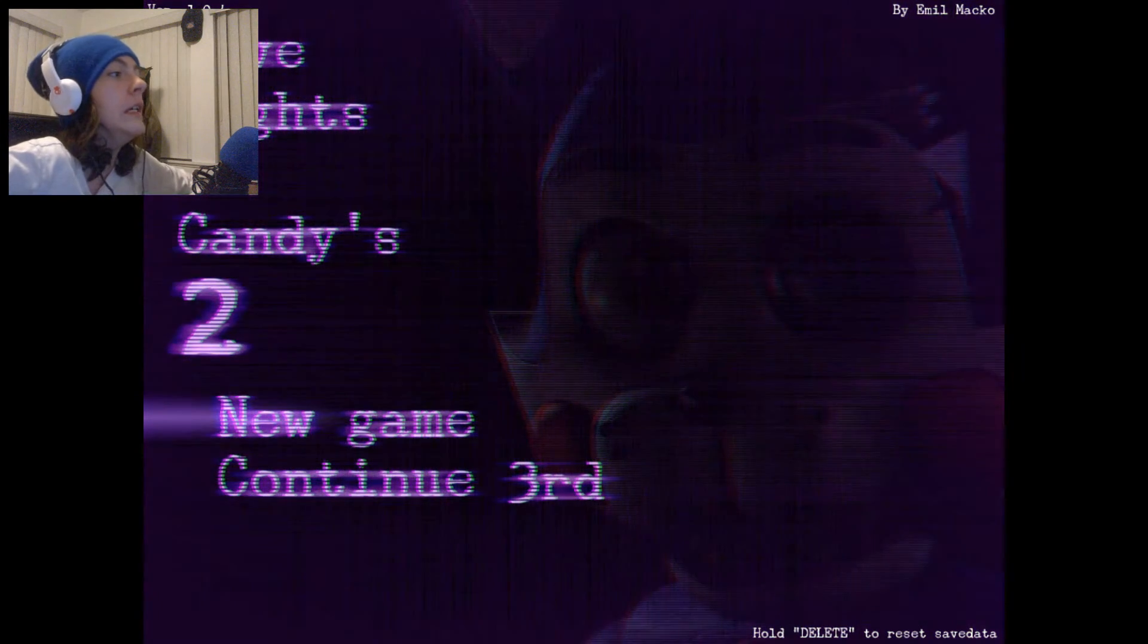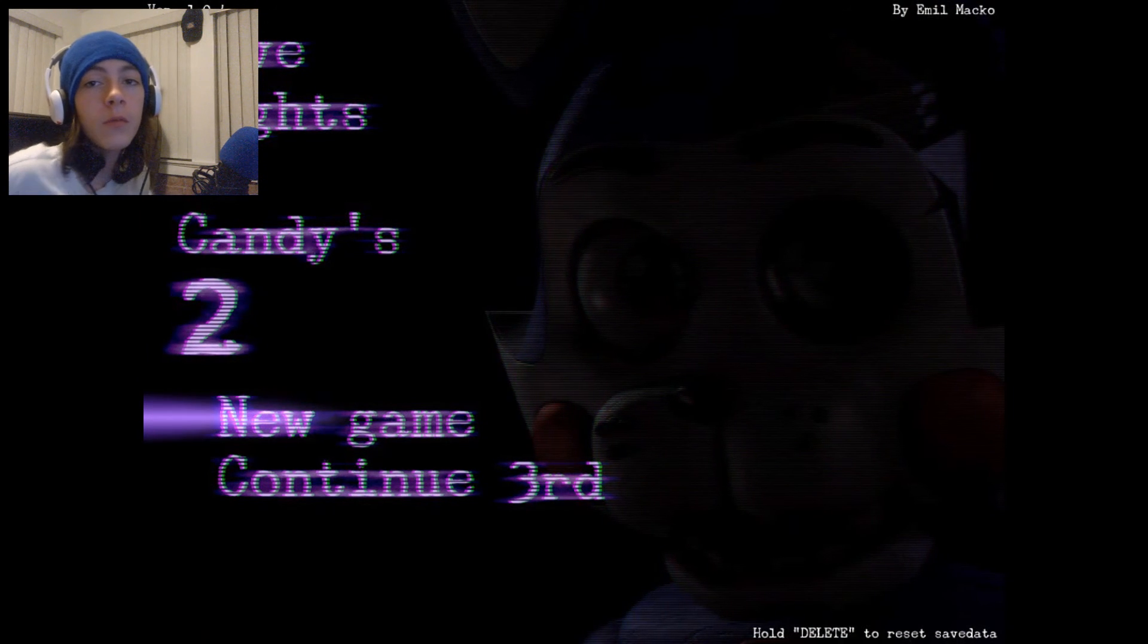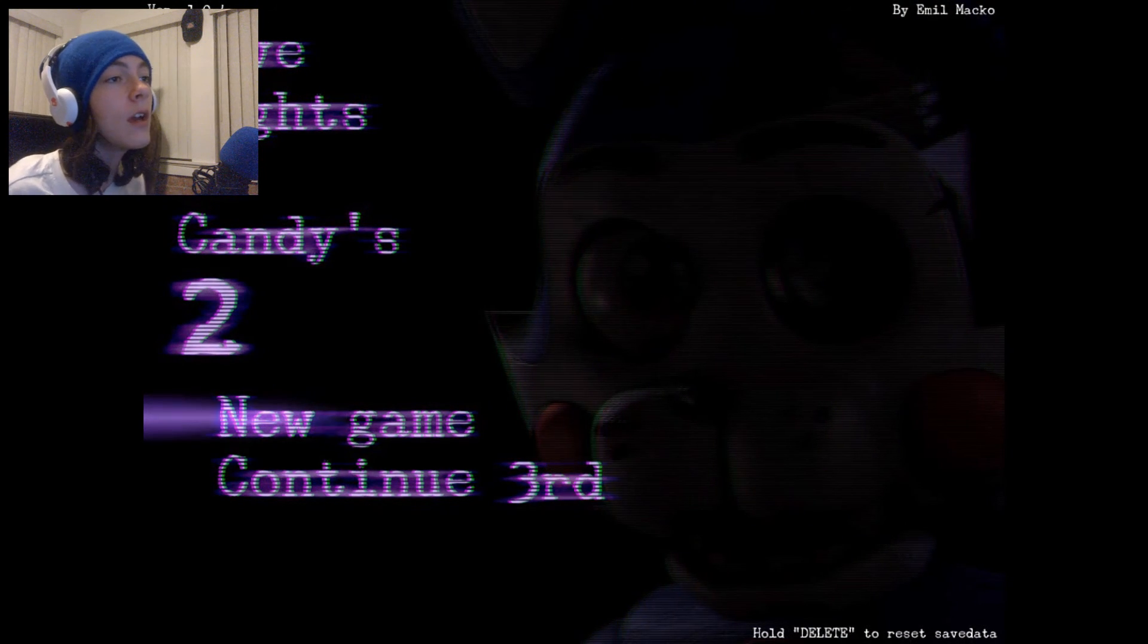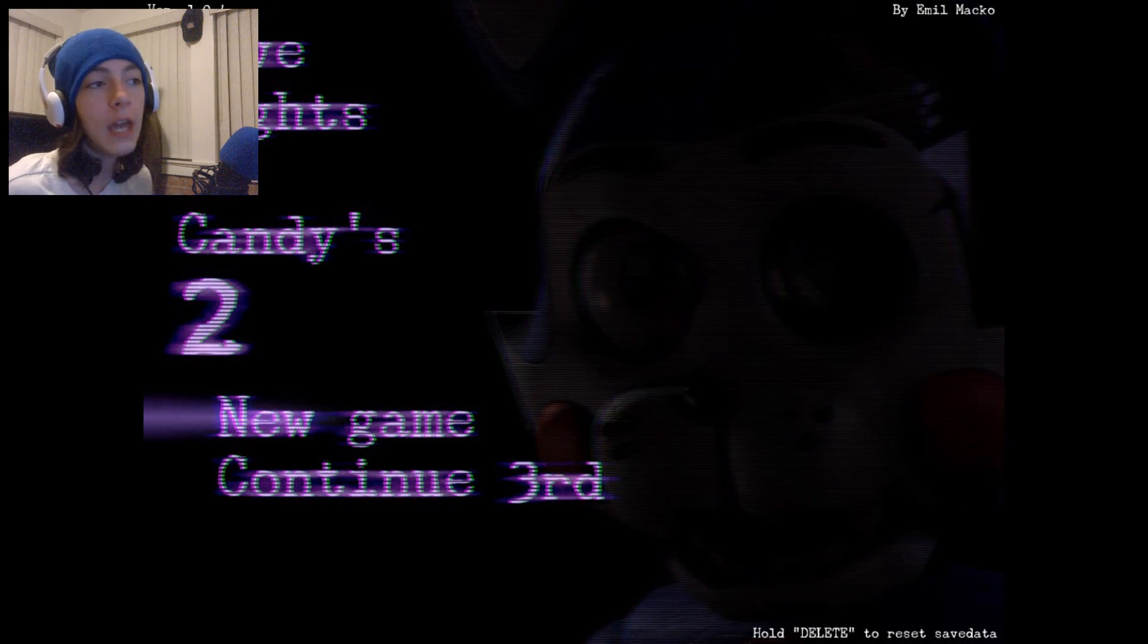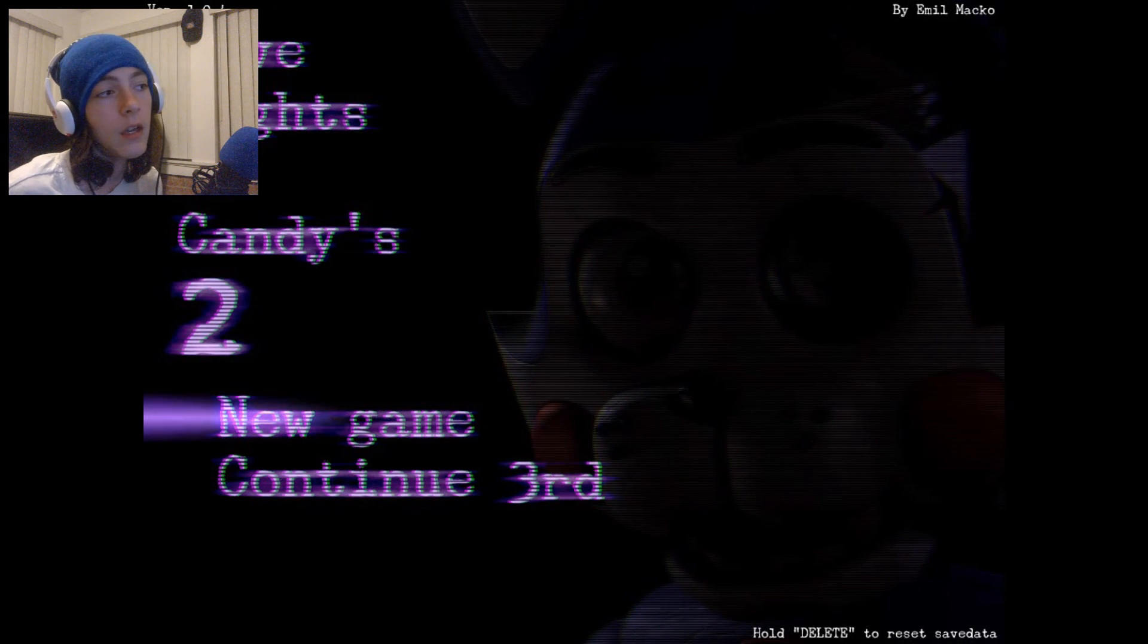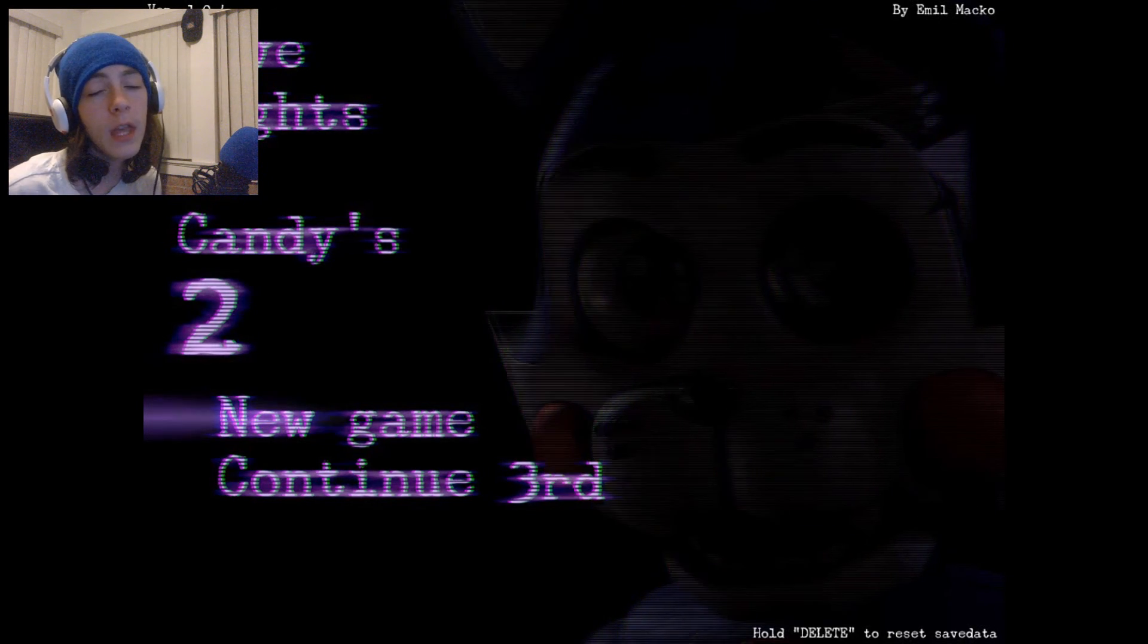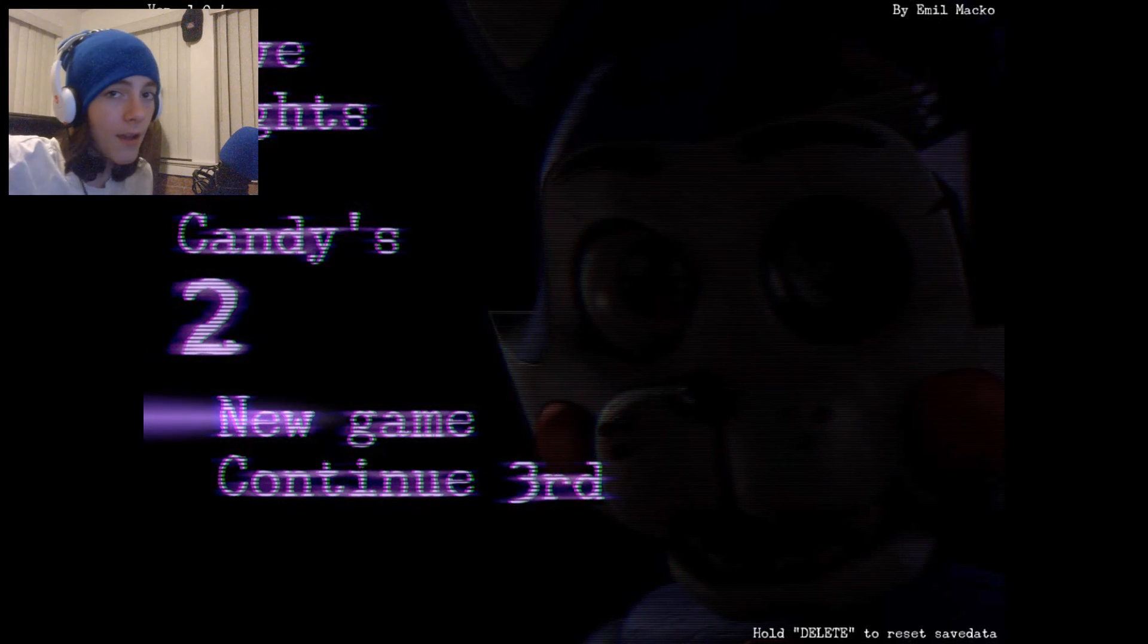Well, that was night two of five nights of candies. Tell me if you guys want to see me beat the full game in the comments or just leave a like. Let me know if you want to see me beat the game. So see you guys next time.